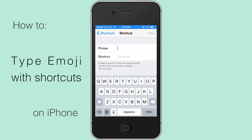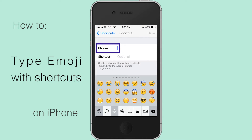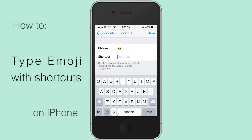Tap on the plus sign from the top right corner. Now all you've got to do is tap alongside Phrase to add your choice of emoticon, and then tap alongside Shortcut to insert the text to convert to emoji. Tap on Save from the top right corner.